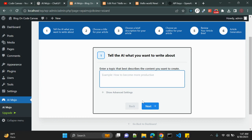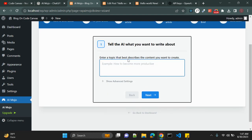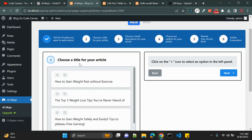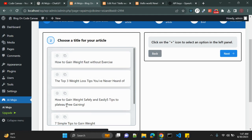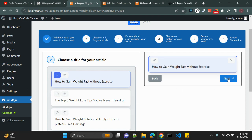Click on the Wizard and it will ask you a few questions or offer suggestions. You can then generate your article title, description, and outline, and review the article. For example, I entered the topic 'How to Gain Weight.' Clicking Next gives me title options like 'How to Gain Weight Safely and Easily.' I can select whichever title I want, then click Next.